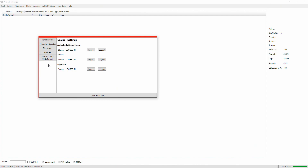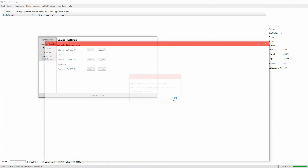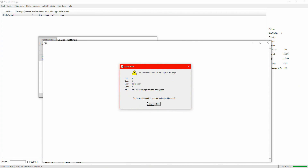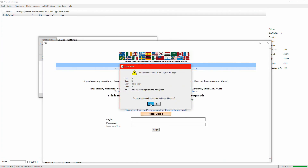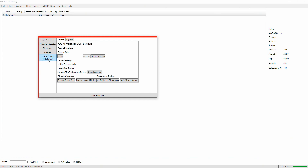That settings page can take a while to load. You need to log in to all the forums: the AIG forum, our sim forum, and the flight sim forum. Sometimes these pages will show script errors — just click Yes and keep clicking Yes until it clears. Then you can log in. I've already logged in so it's fine.